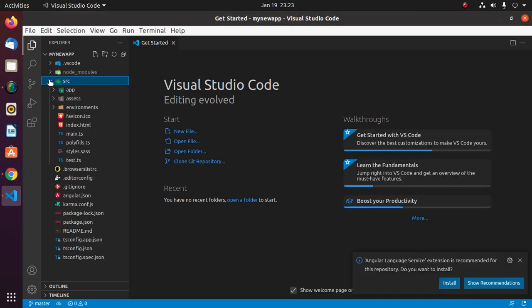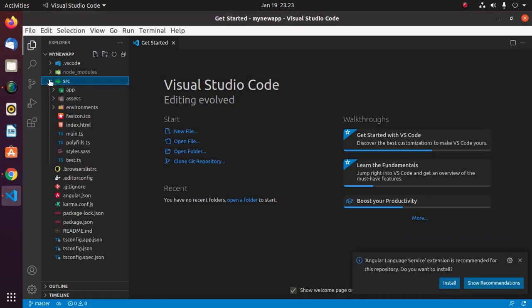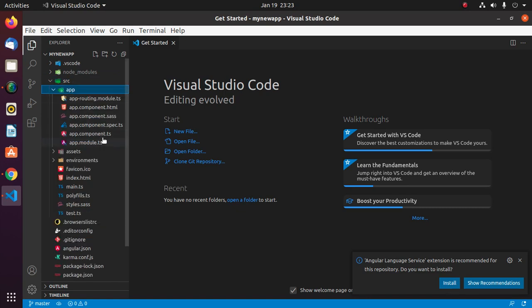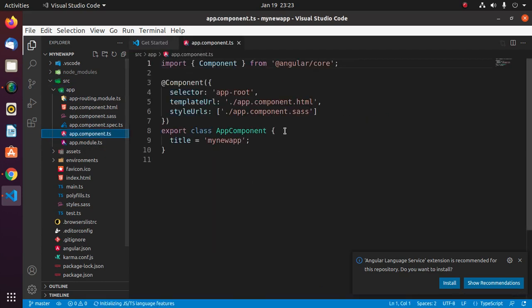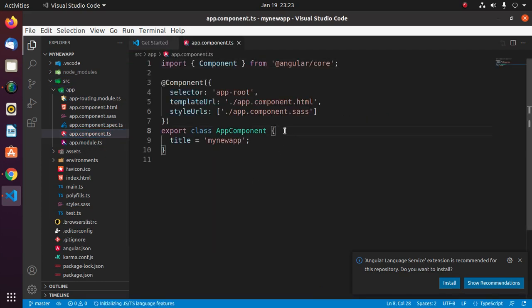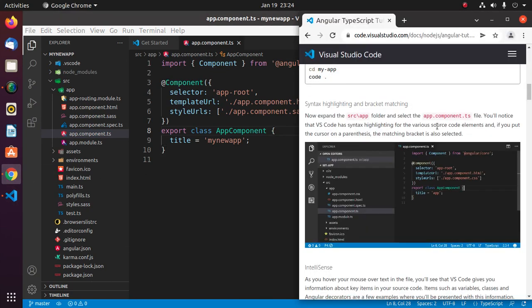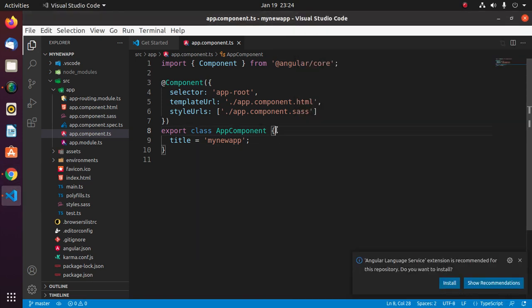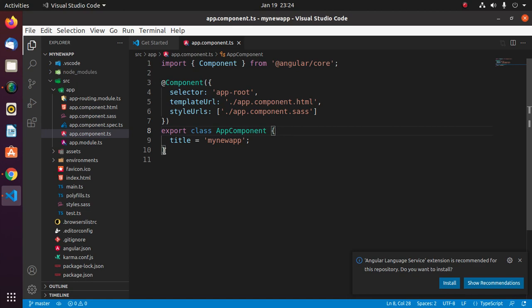Expand source folder and then app, and open app.component.ts file. You will notice that Visual Studio Code has syntax highlighting for the various source code elements. And if you put the cursor on a parenthesis, the matching bracket is also selected. Select this curly bracket and you will see the closing curly bracket will be selected.